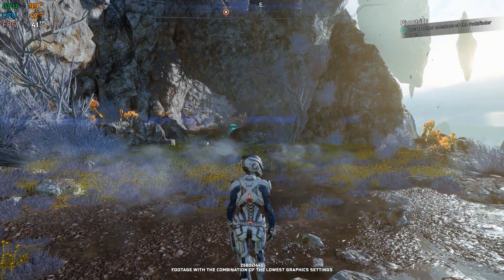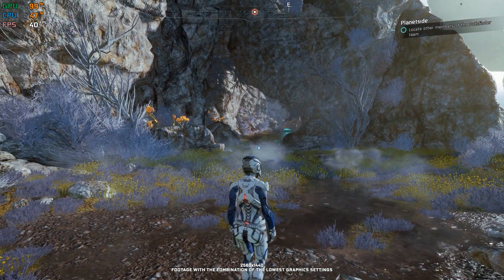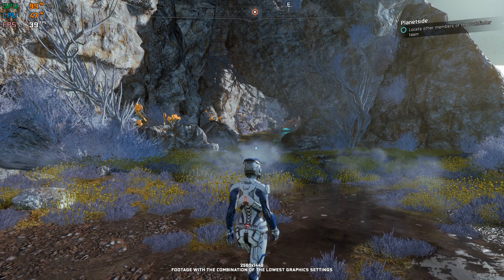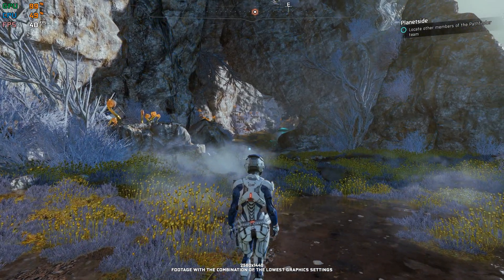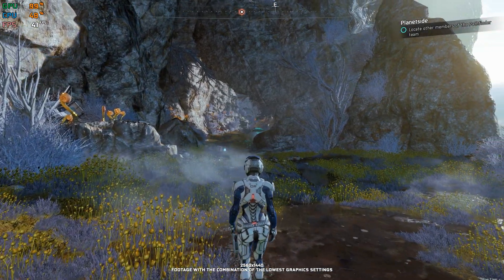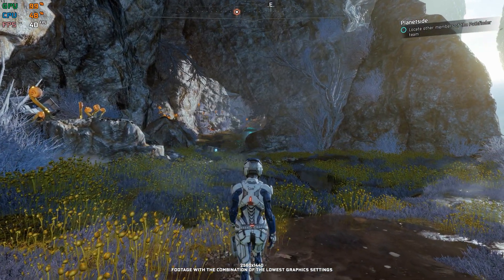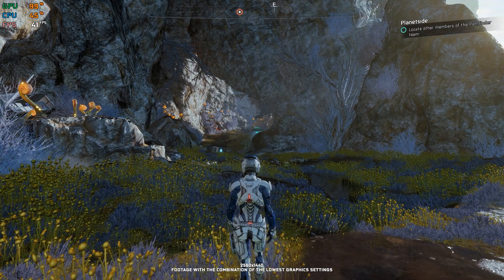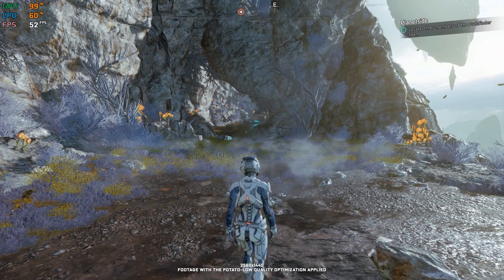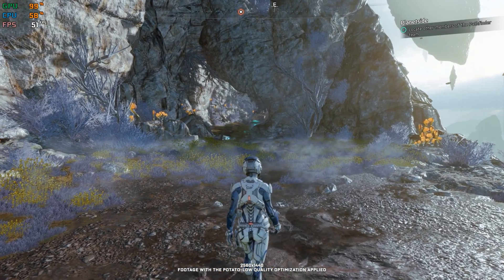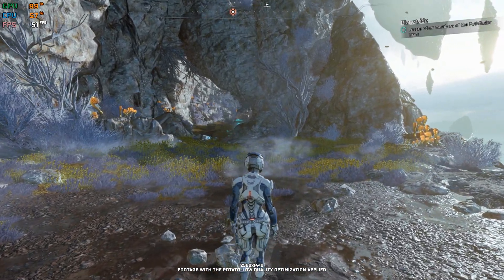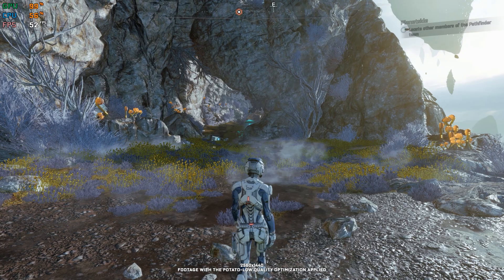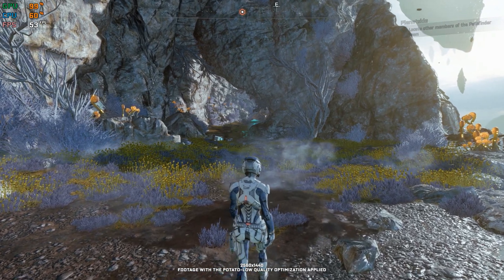Mass Effect Andromeda. What is there that I can tell you that you haven't heard already? It is one of these games that has had a disastrous launch, and years after that, it is one of these video games that you grow to love as you play.